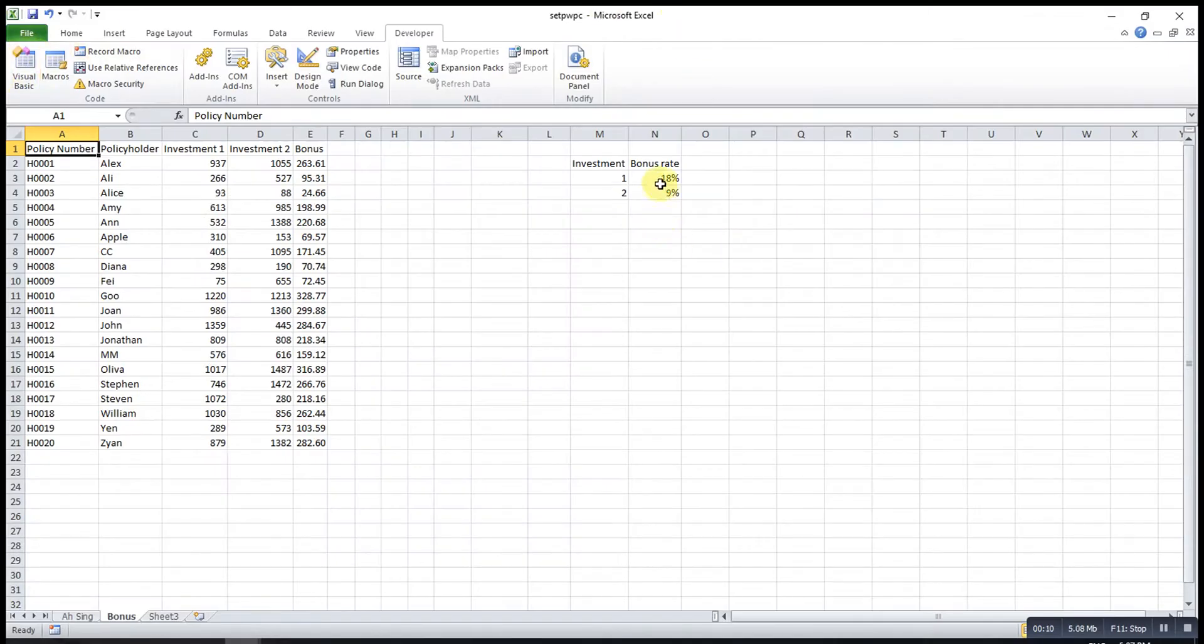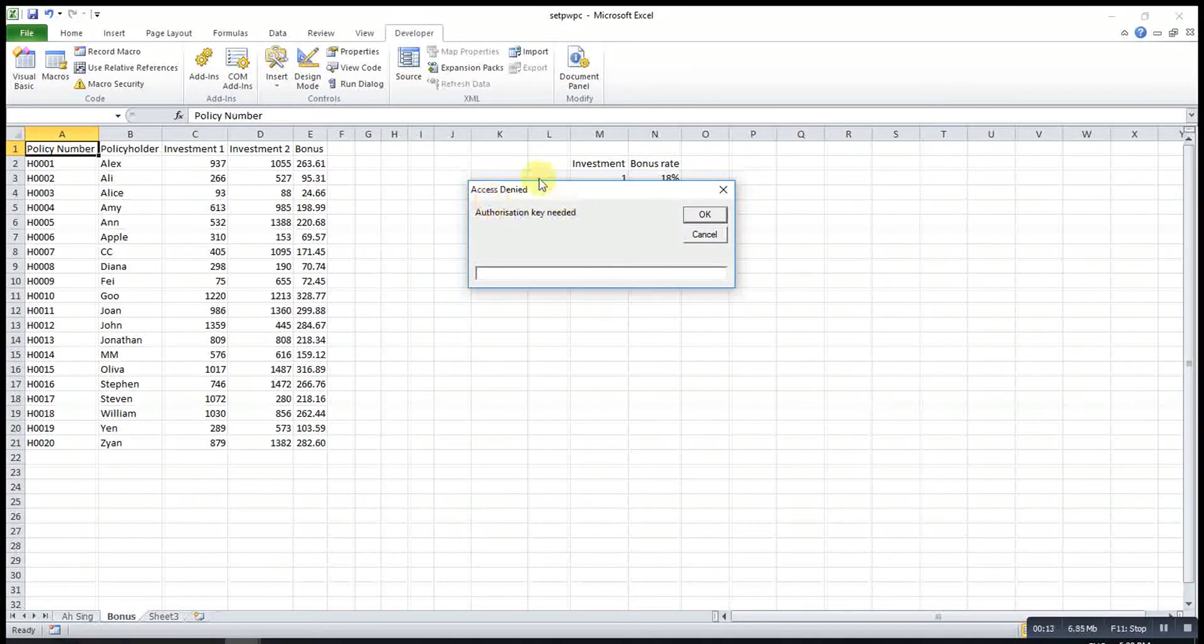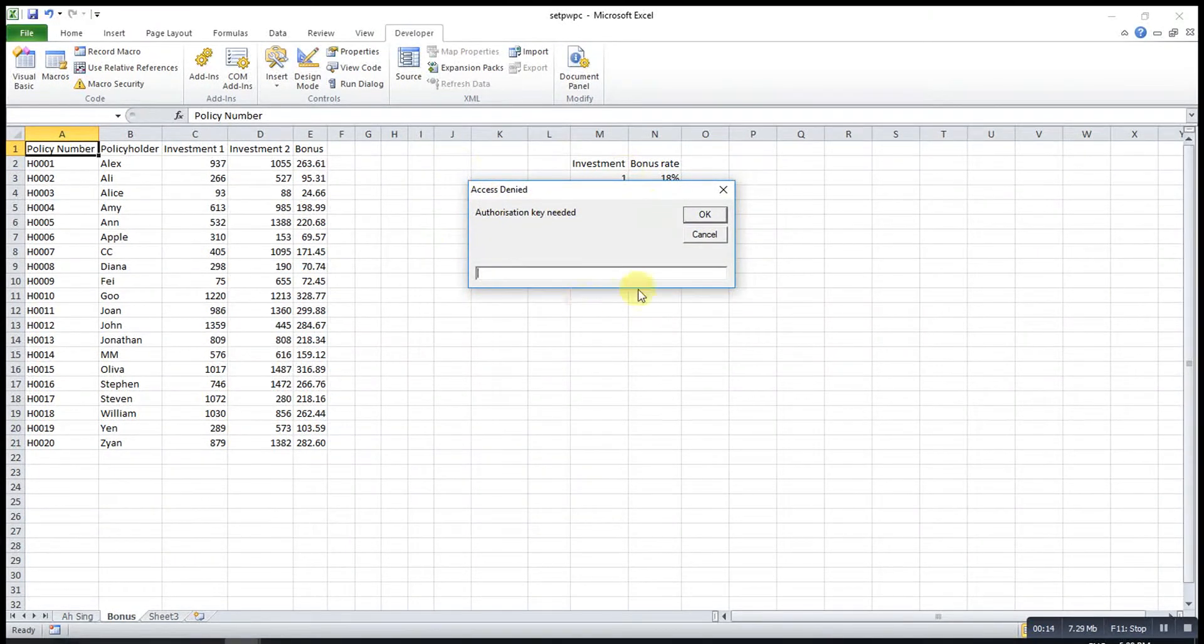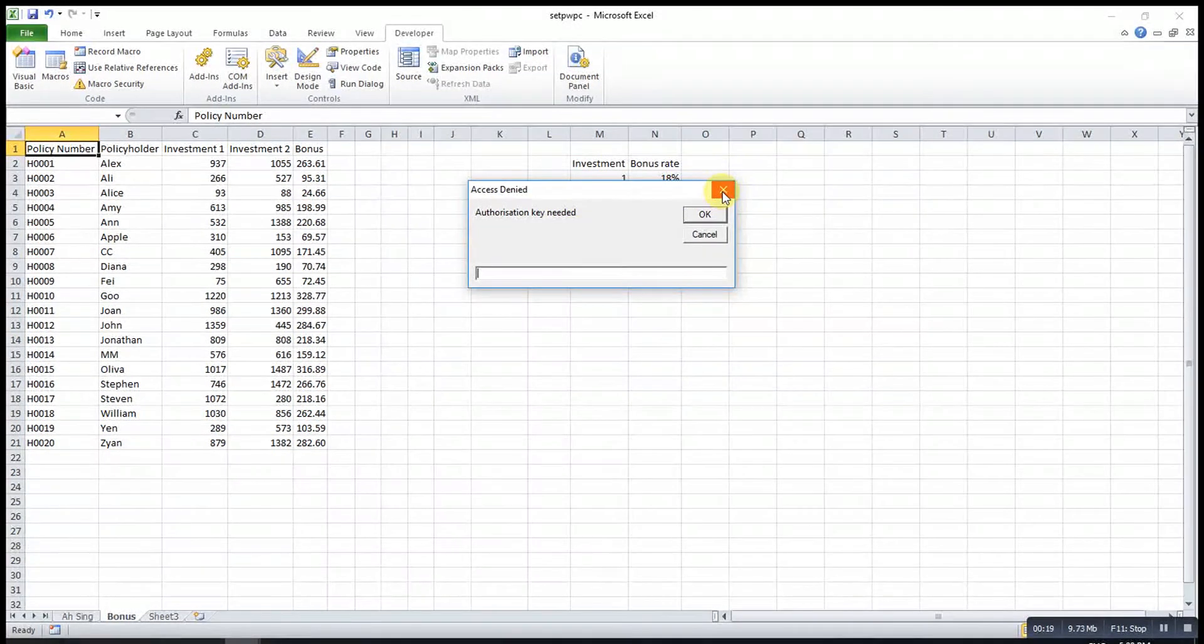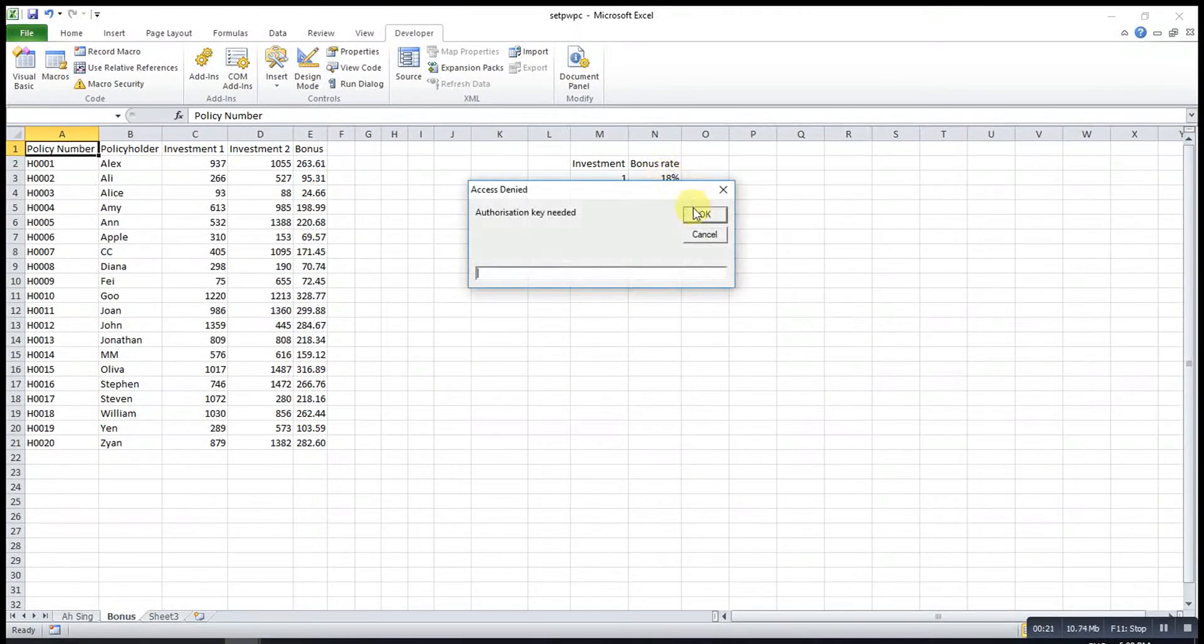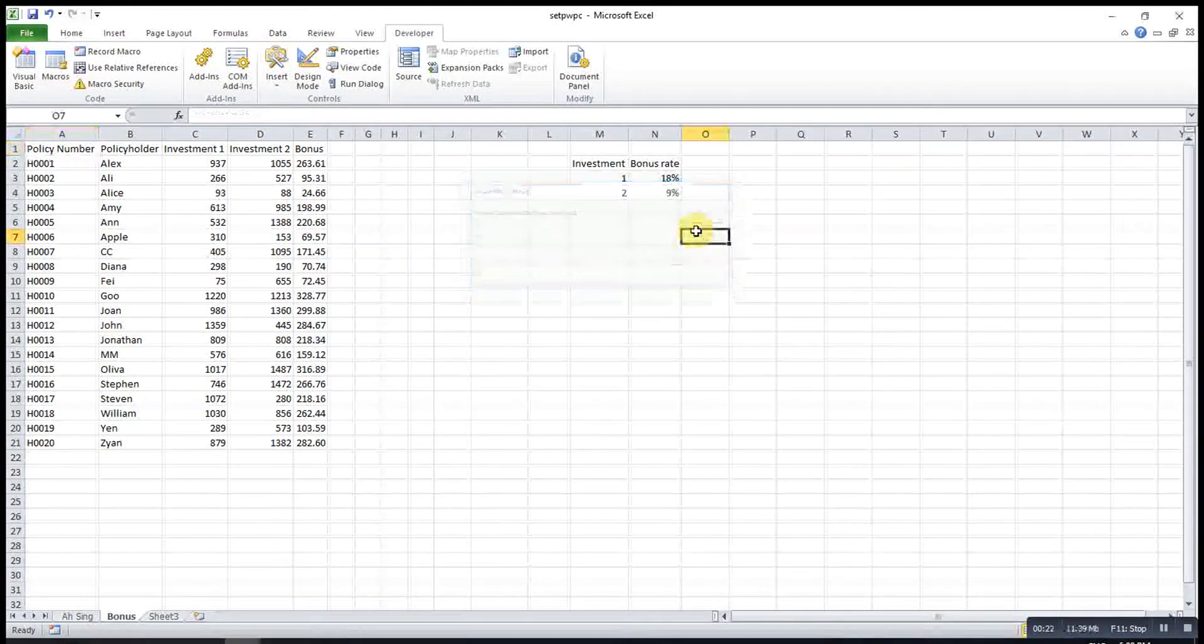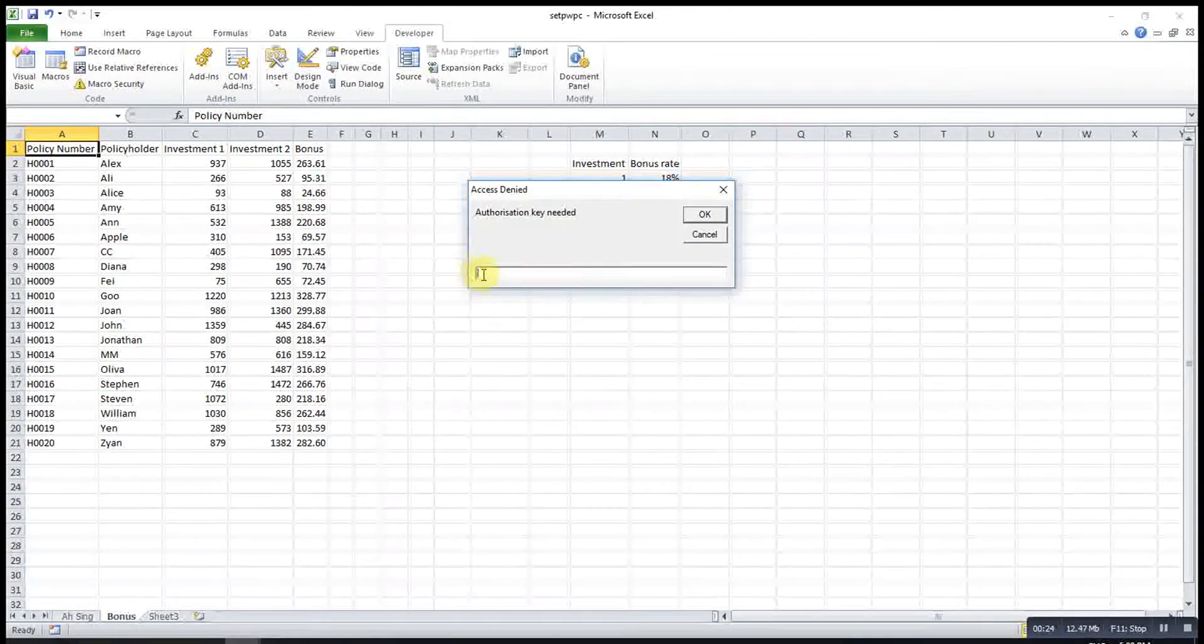If I click on this cell, then it will pop up this input box and tell me Access Denied, authorization key needed. If I close, nothing happened. Cancel, nothing happened.